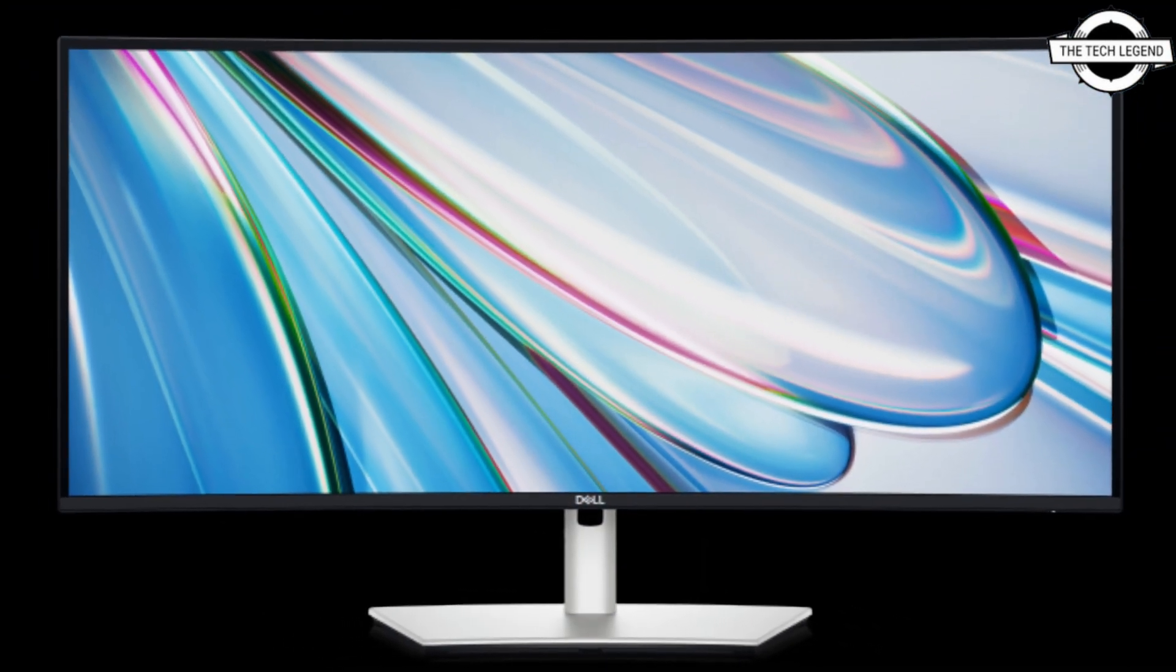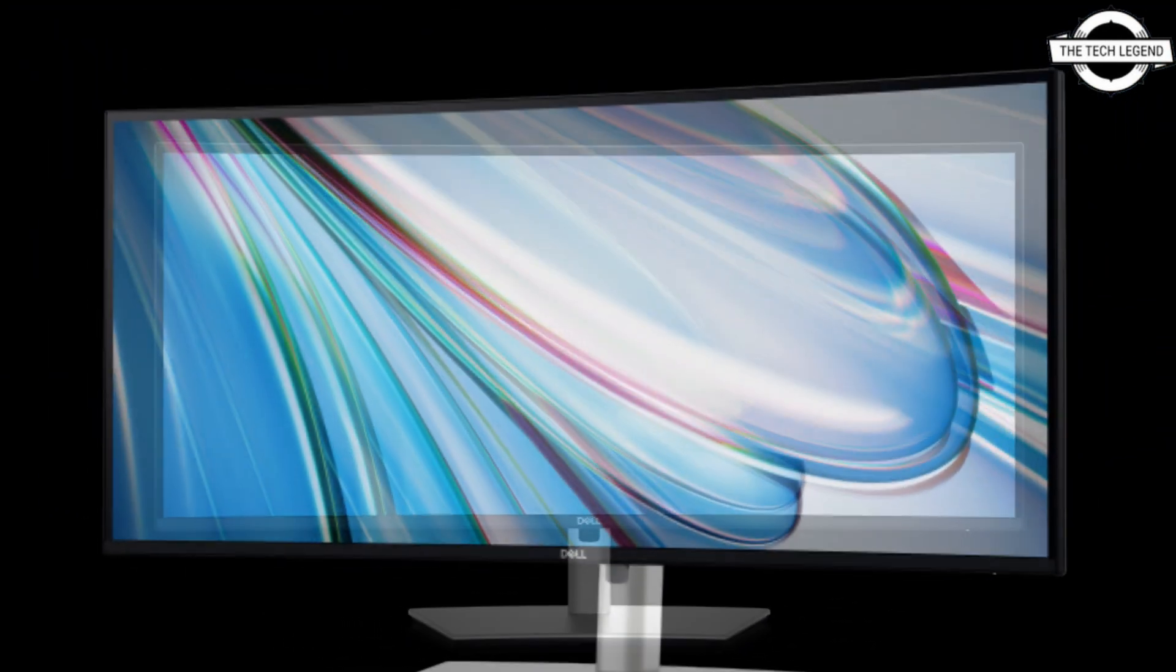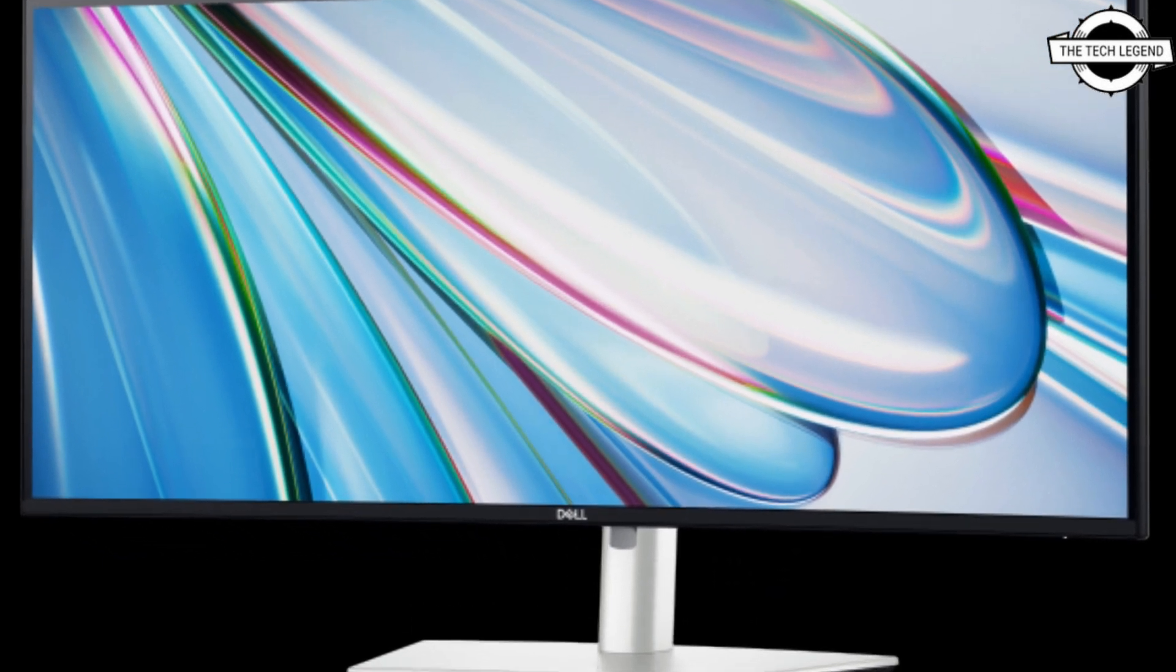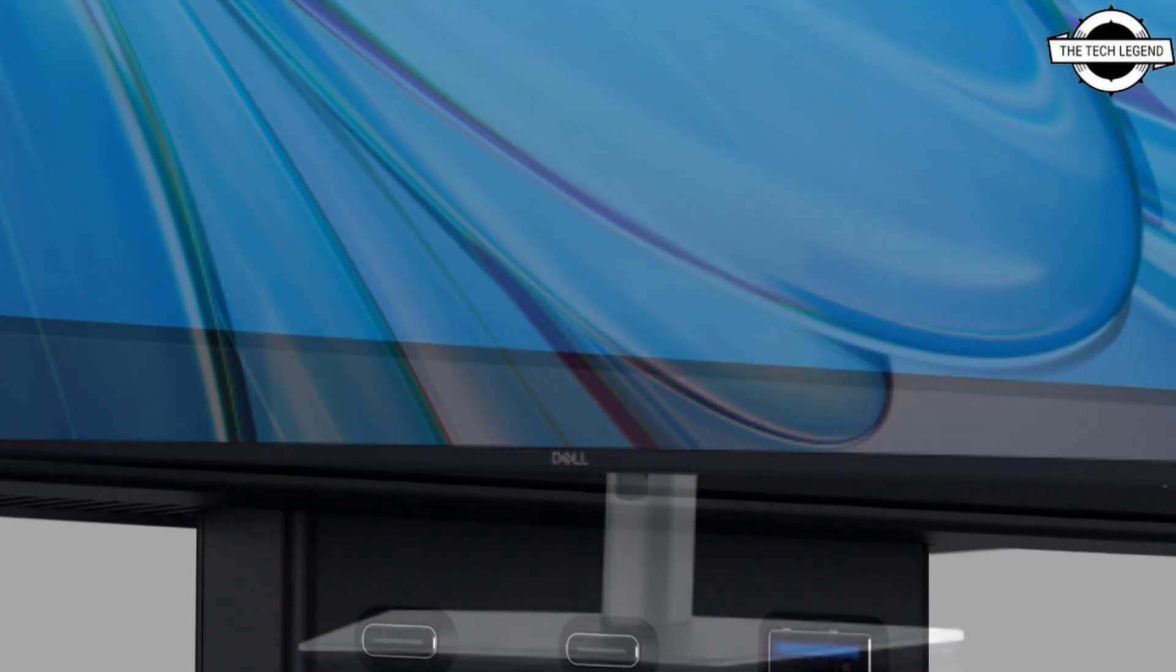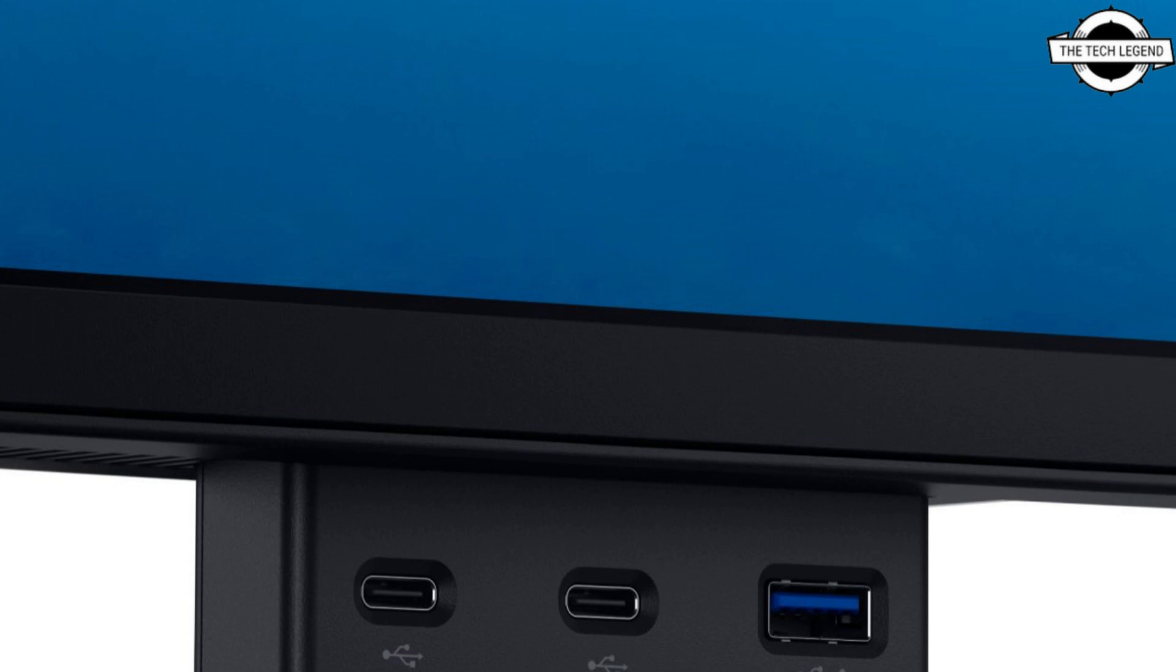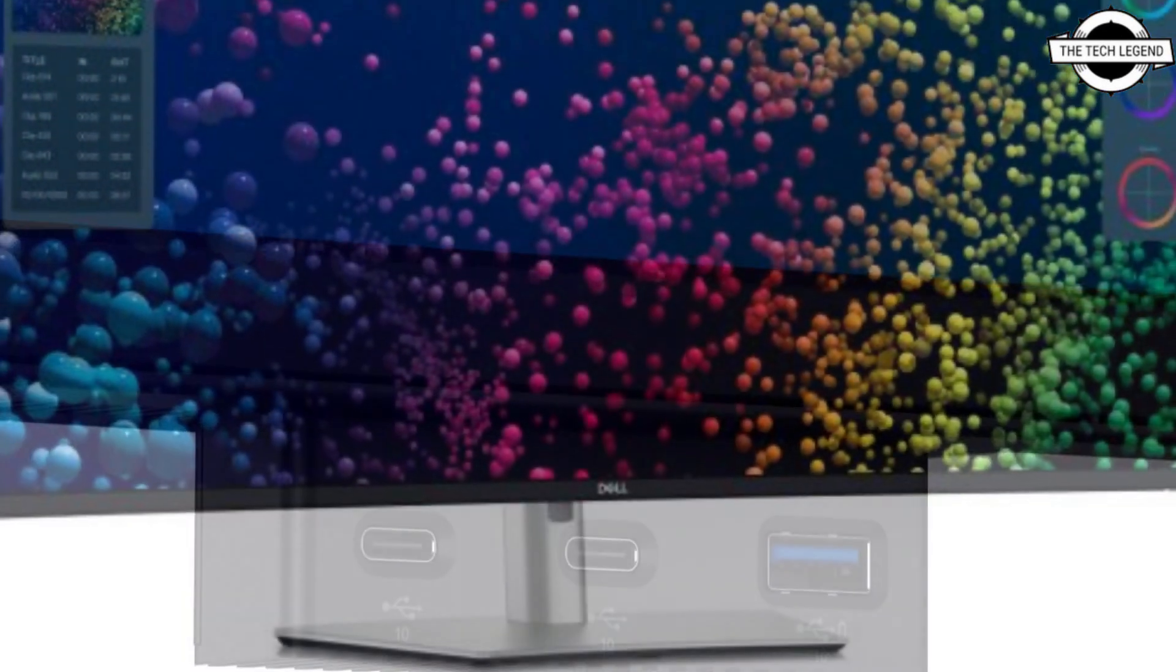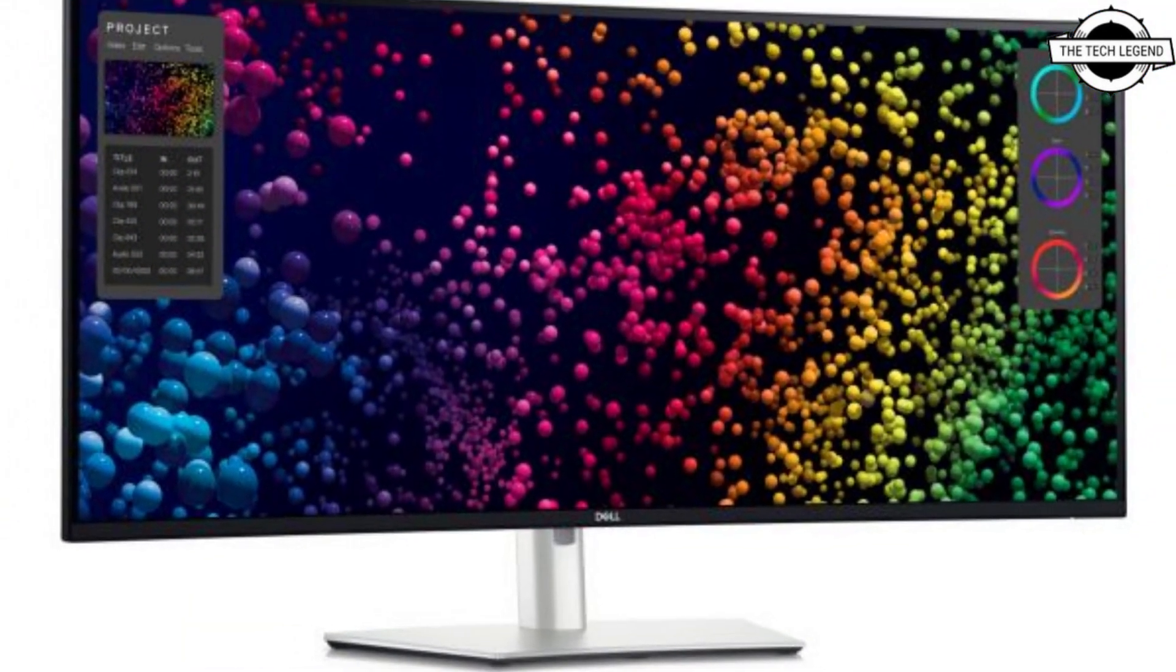The 40-inch variant supports a maximum power output of 140 watts through USB-C, while the 34-inch model provides up to 90 watts. Regarding pricing, the 40-inch monitor is priced at $2,399 USD.